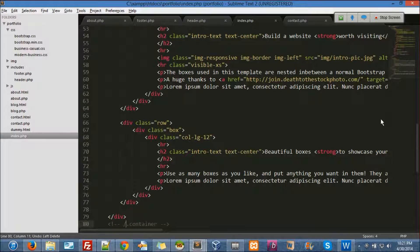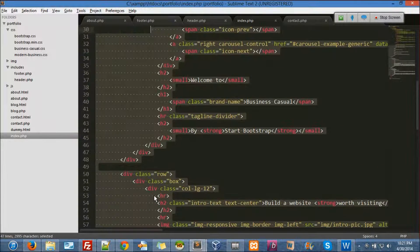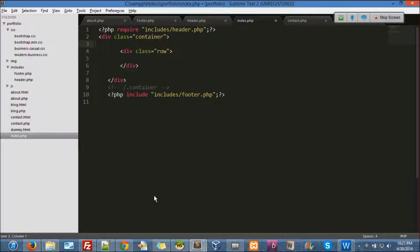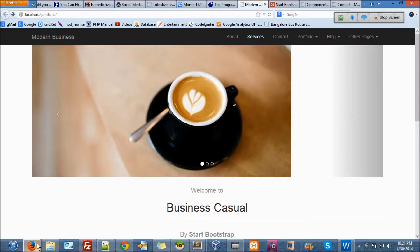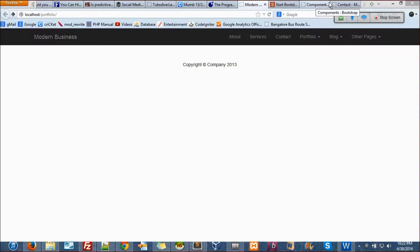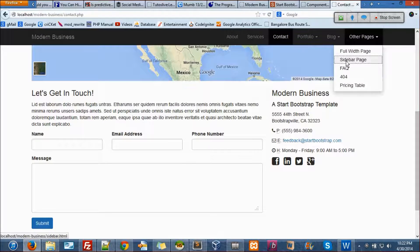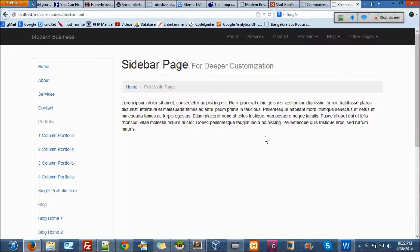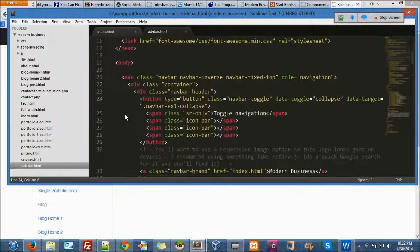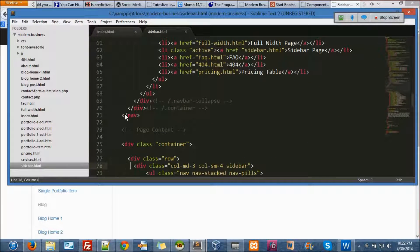Let's use the container and remove everything. Let's hit the URL and see what we got — there is no content in there. Now we want a sidebar and a content. This template has a sidebar too — let's see the sidebar page. You see this? This is a sidebar and this is the content. So I go again to my Modern Business — sidebar dot HTML. We have already copied the header part, so all we need is the container part.